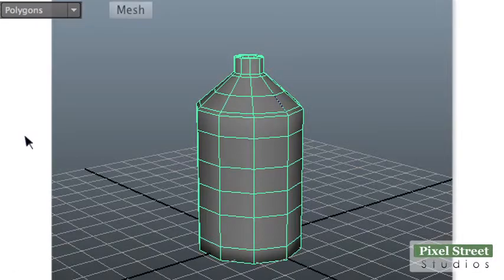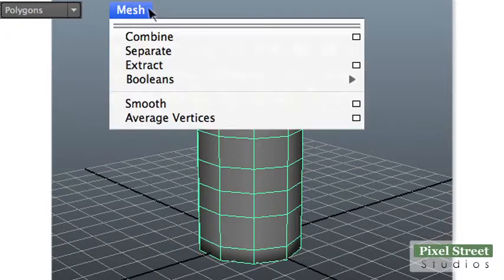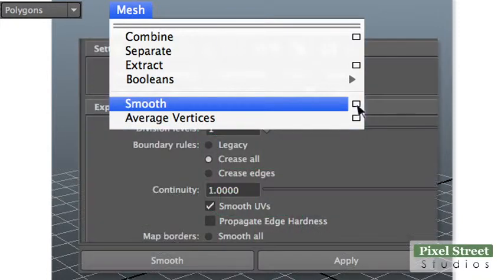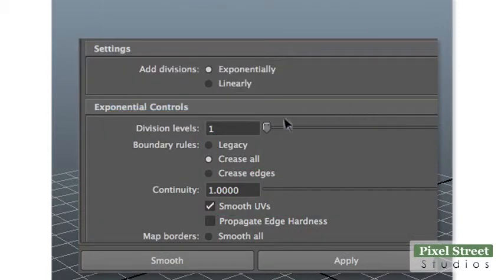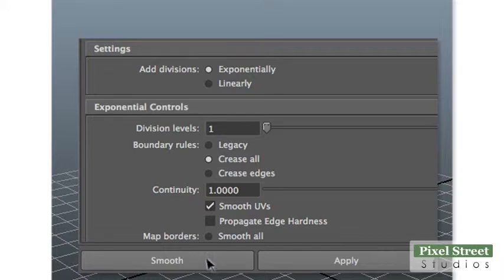Select the bottle and choose Mesh, Smooth from the Polygons menu set. Make sure to include the options. In the Smooth Mesh options, set the division levels to 1. Then click the Smooth button.